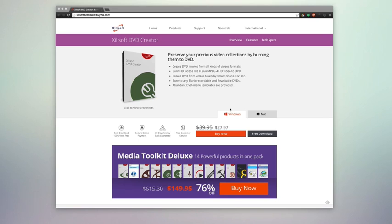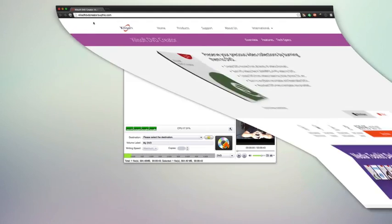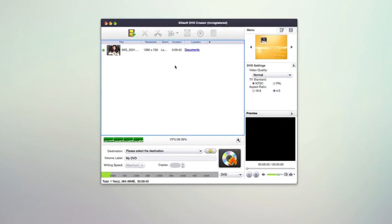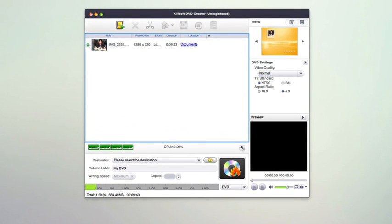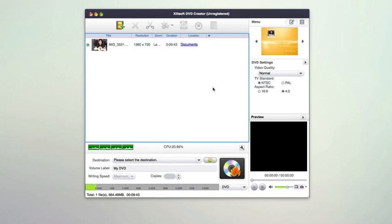It's available for both Mac and Windows. We're going to be taking a look at the Mac version here. The application has a very minimal interface, and basically the way it works is you import the video that you want to convert to DVD format here.